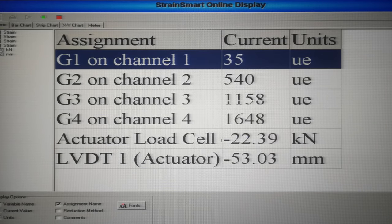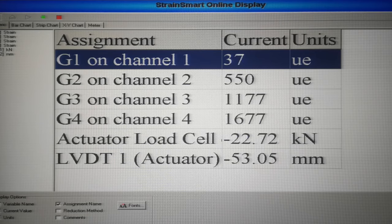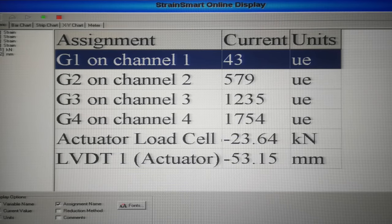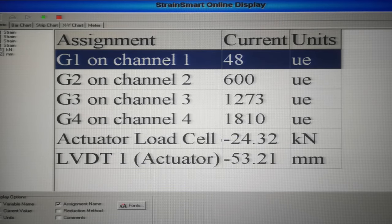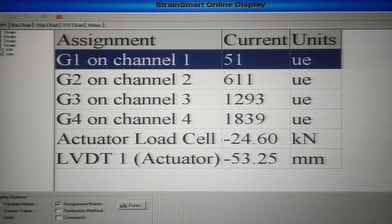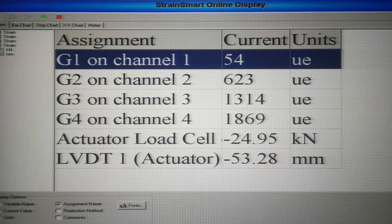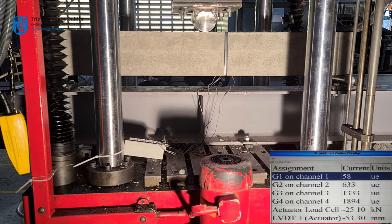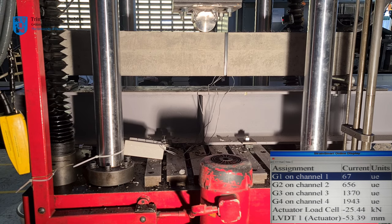In your lectures, you will have learnt that concrete performs poorly in tension. As the beam continues to bend and stresses in the structure continue to increase, cracks will develop in the region subjected to the highest tensile stresses. This will be at or close to mid-span.